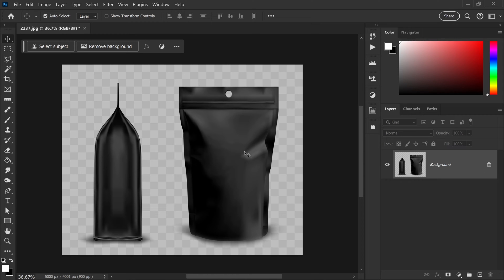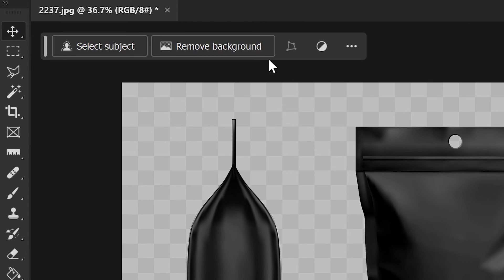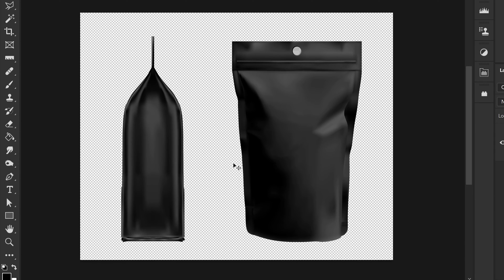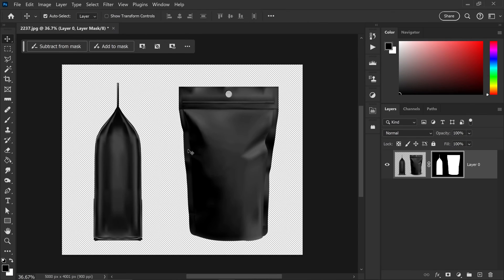We're going to first of all remove the background by using the contextual taskbar. This will simply remove the background so we can focus purely on the product.